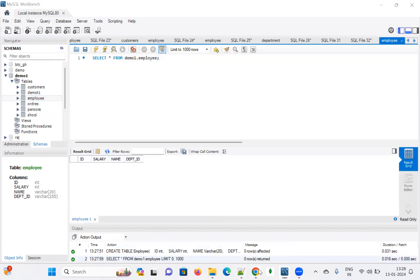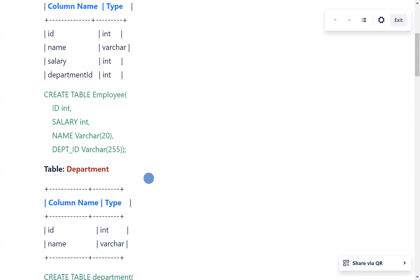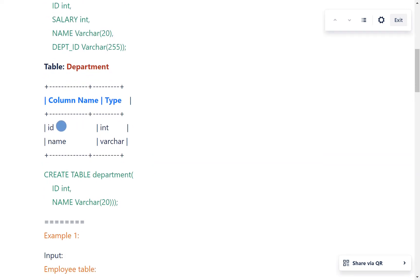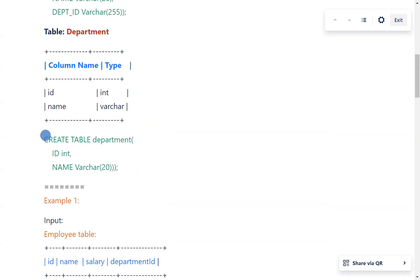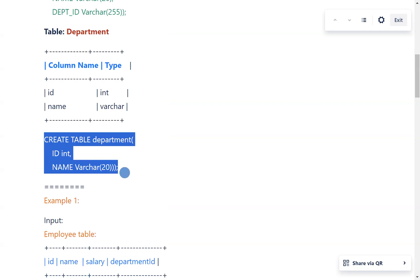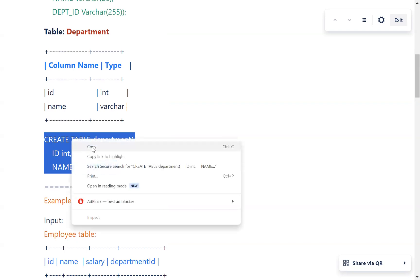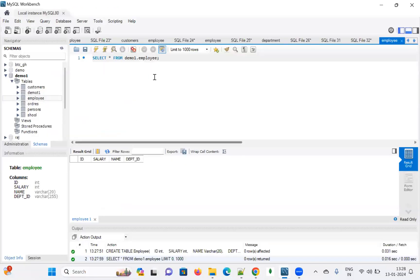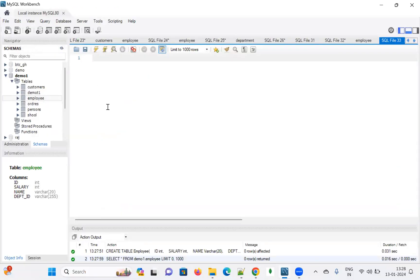Next, for the department table, the columns I have are id and name. The data types are INT and VARCHAR. You can use this CREATE TABLE statement to create the department table.